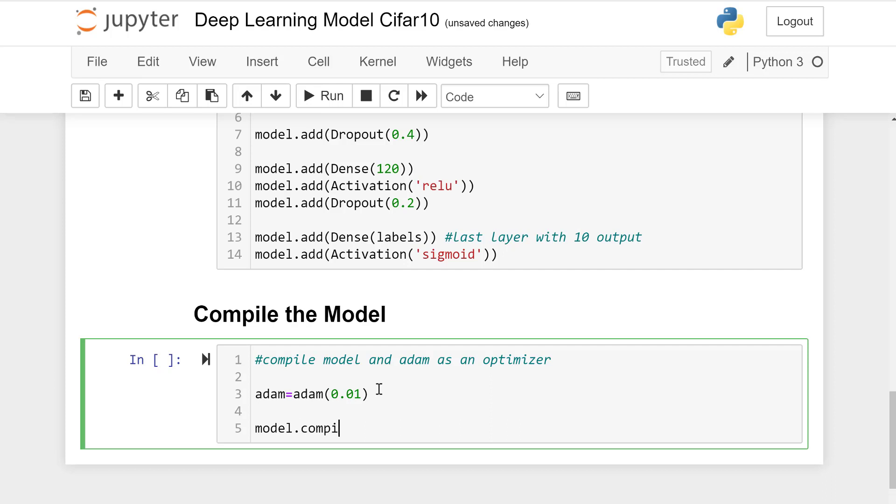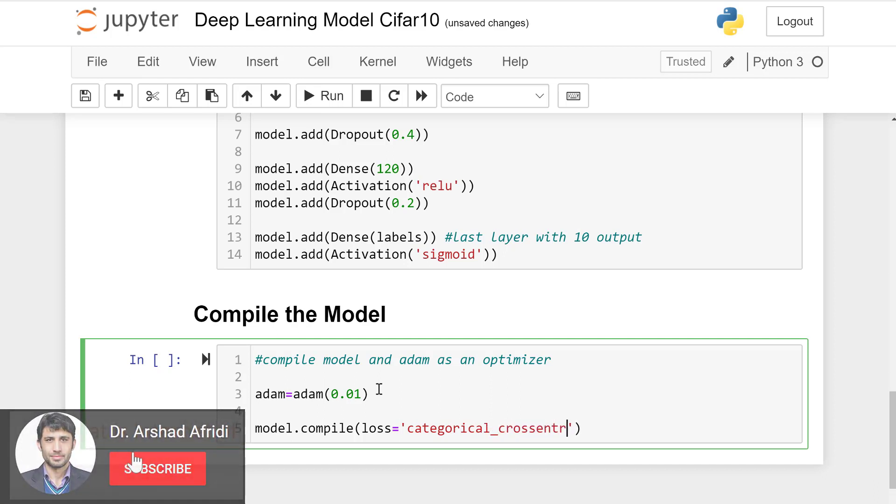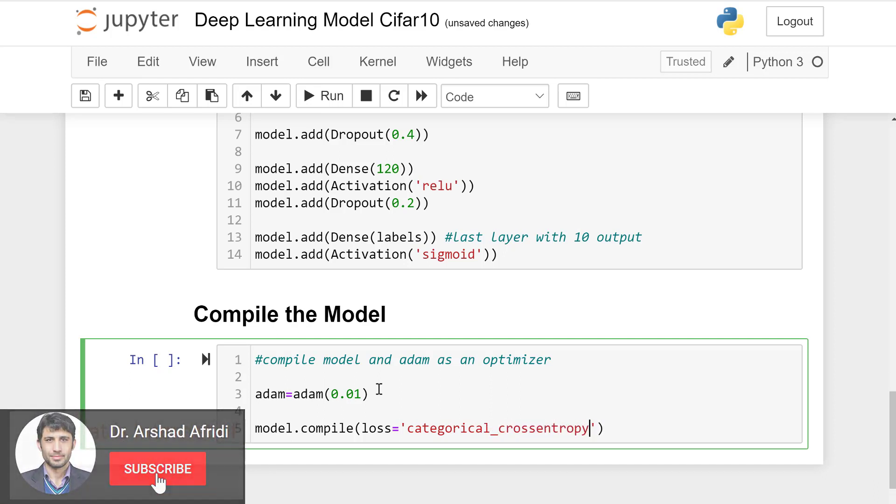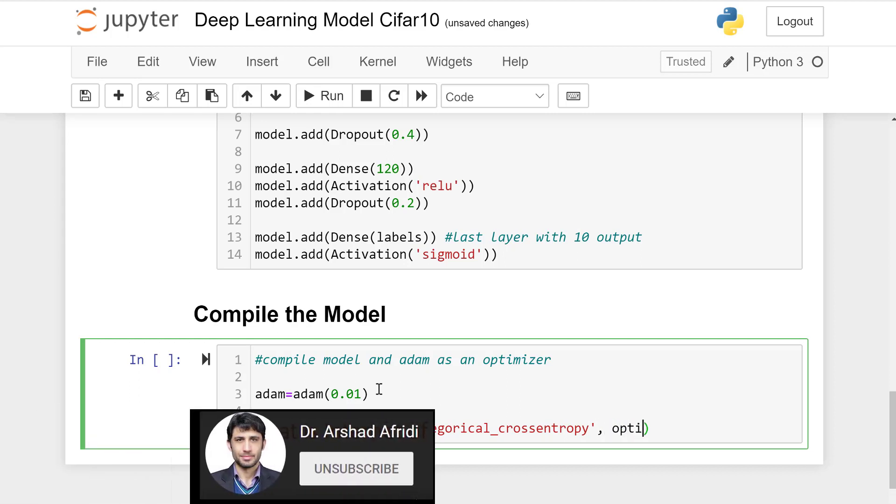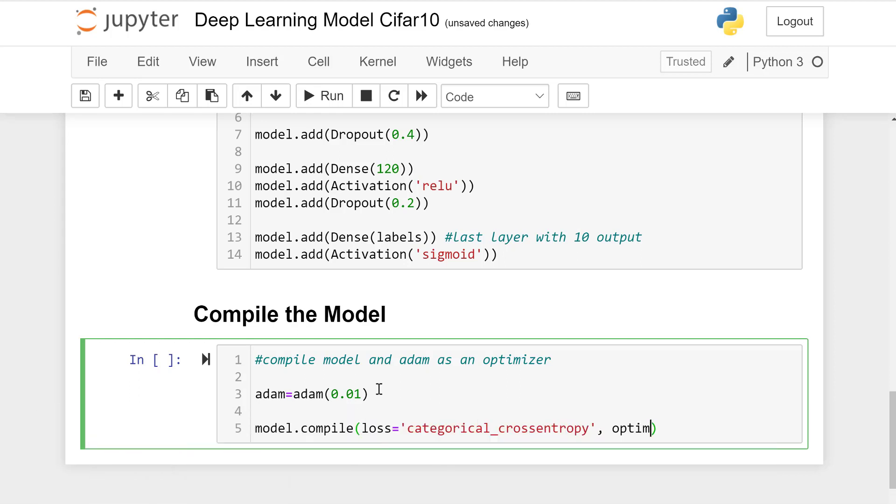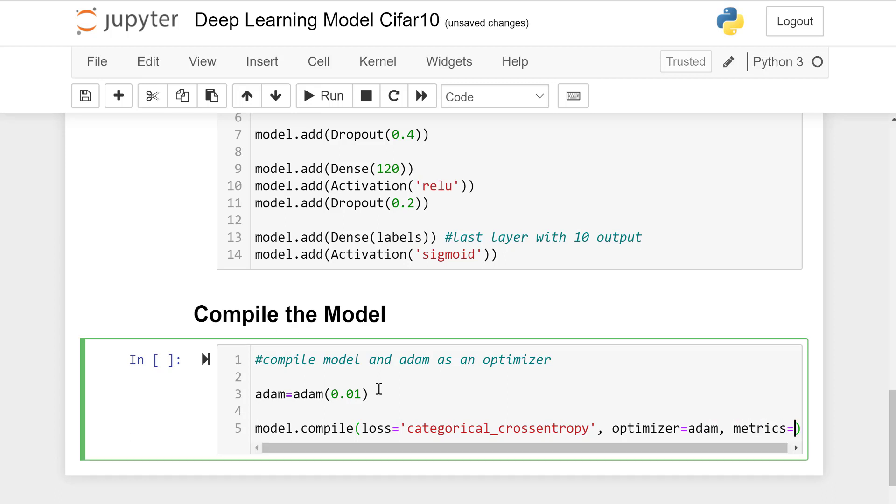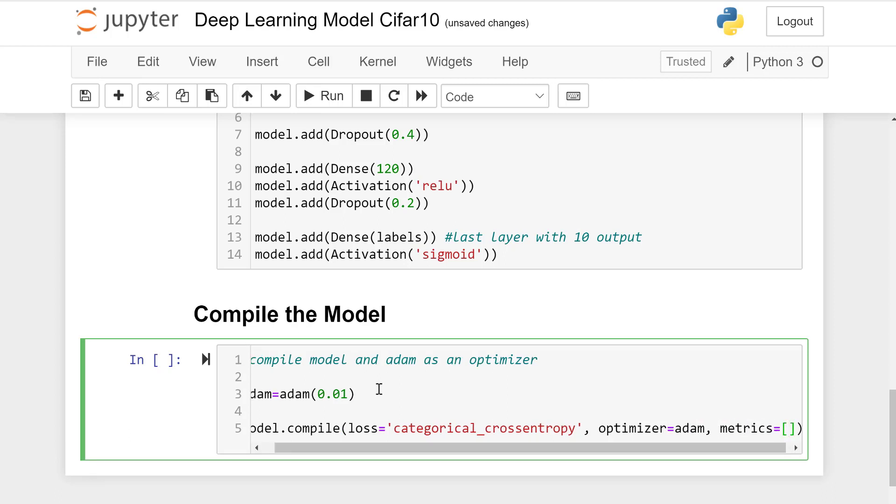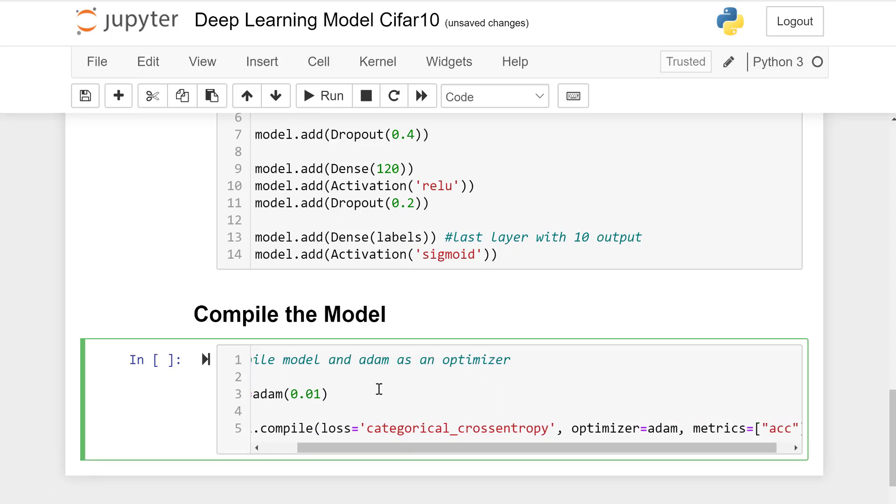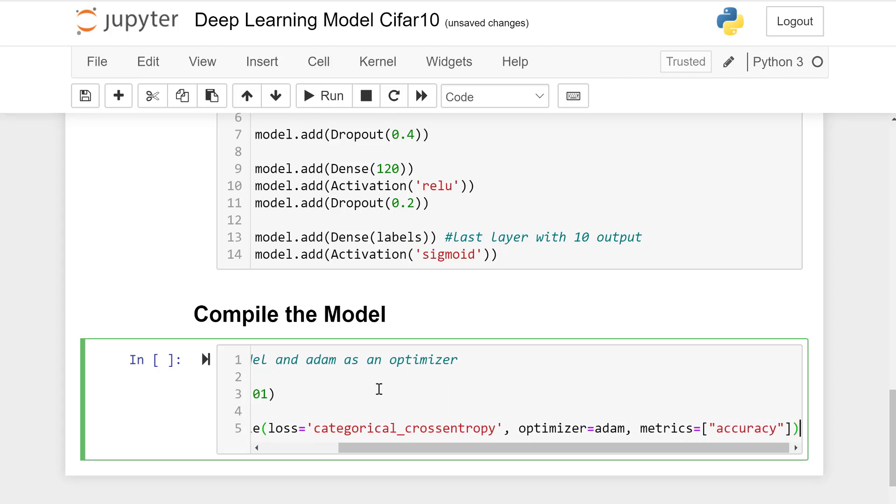Model.compile, loss function is categorical_crossentropy, and optimizer is Adam with capital A. The metrics is accuracy.